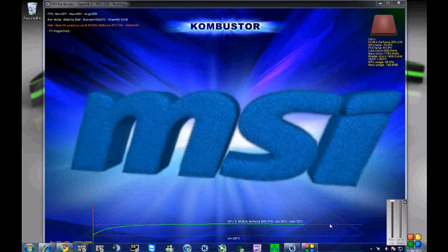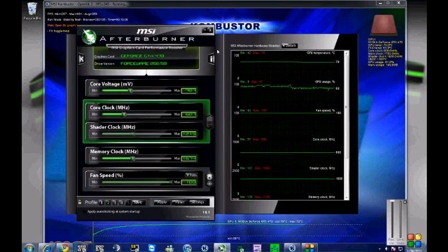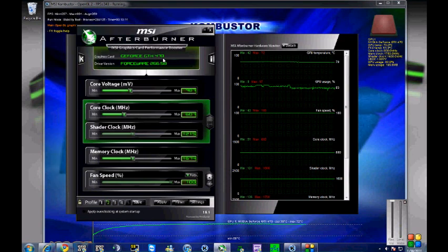But there you go. Pretty easy overclocking on the GTX 470. Thank you, and we'll see you next time.